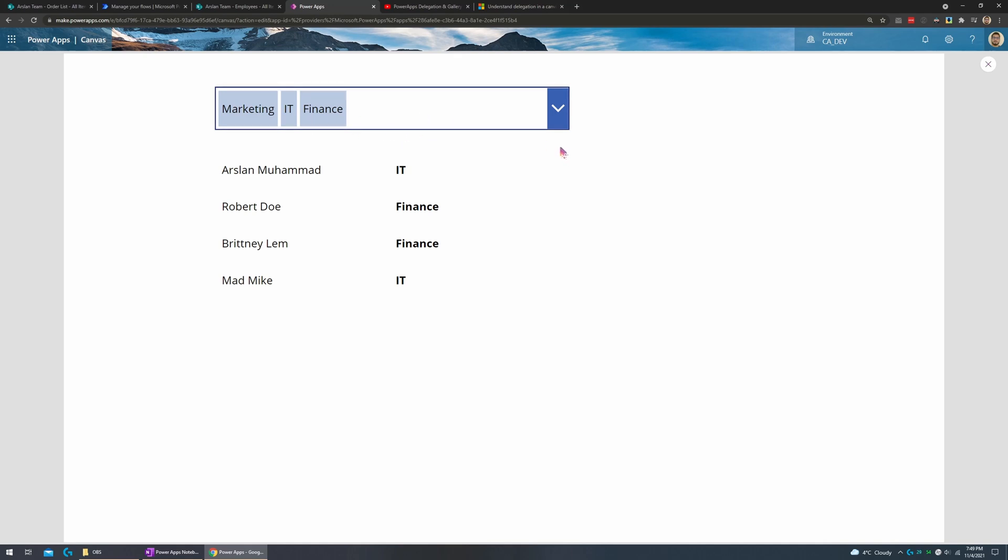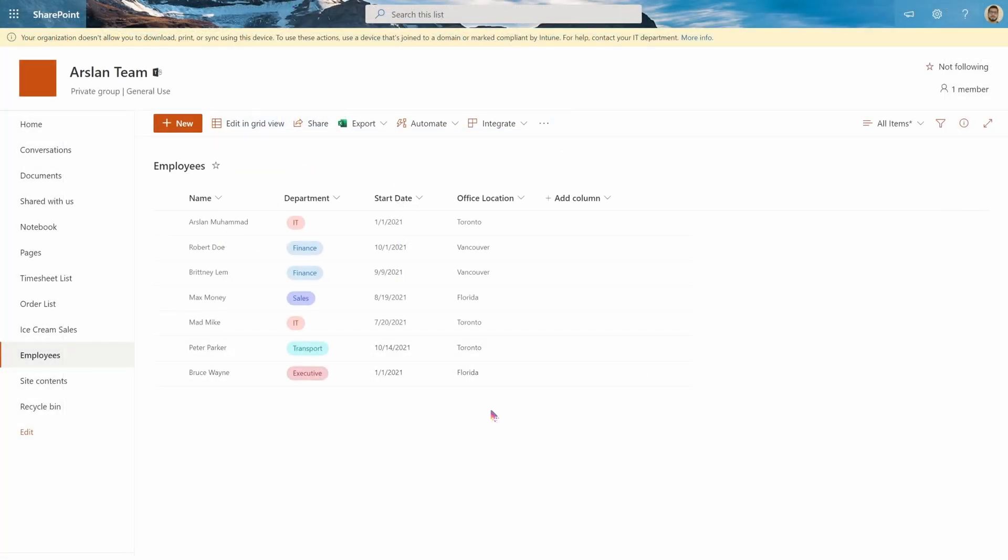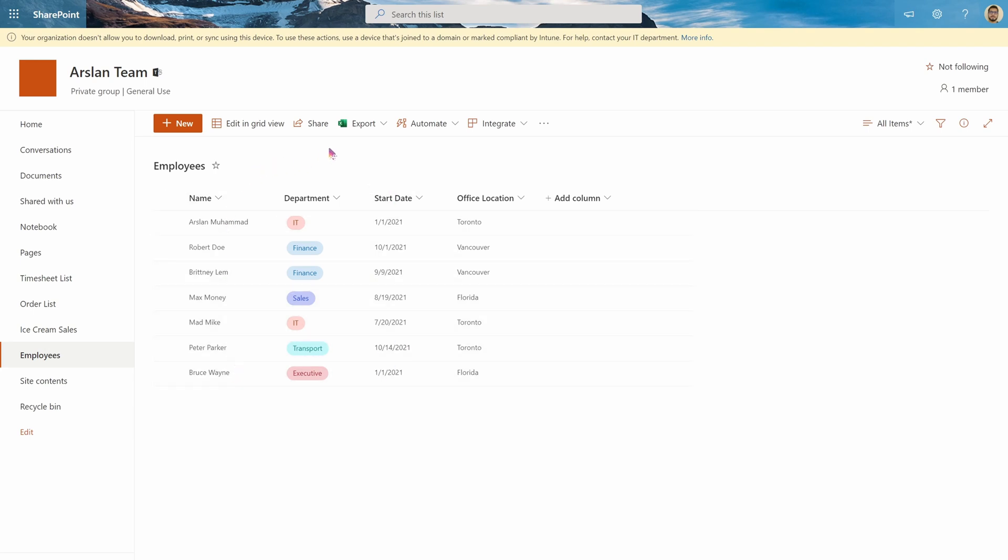So let's get started. To start off I'll show you my SharePoint list here which I'll be using. This is a list of all the employees I've made and what I'd like to do is go in my PowerApp and filter for certain departments.